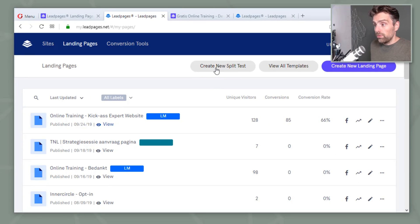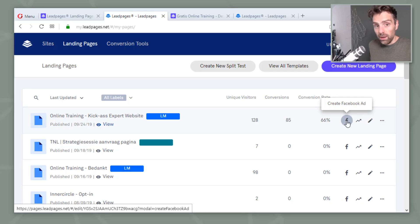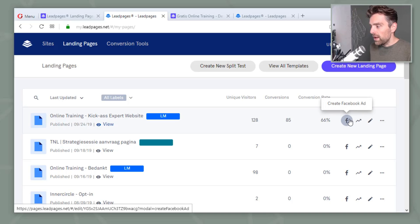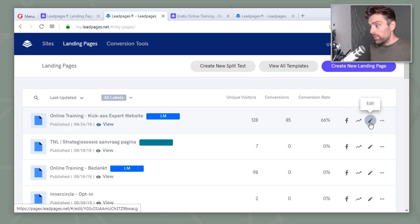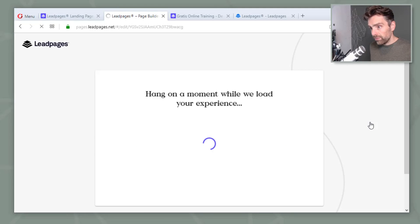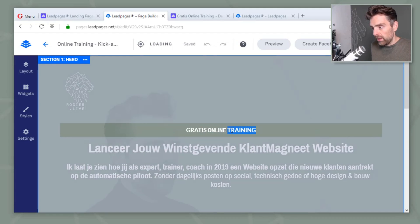Also, what you can do here is create new split tests, so you can send 50% of the traffic to page A and 50% of the traffic to page B. That's super handy when you're doing advertisements. That's also a strong suit of LeadPages — you can create your own ad from within LeadPages, which can be really strong, but of course it also has a downside.